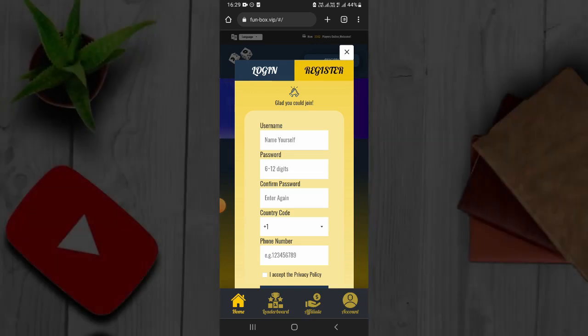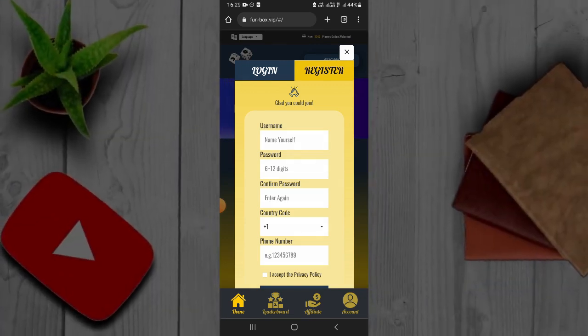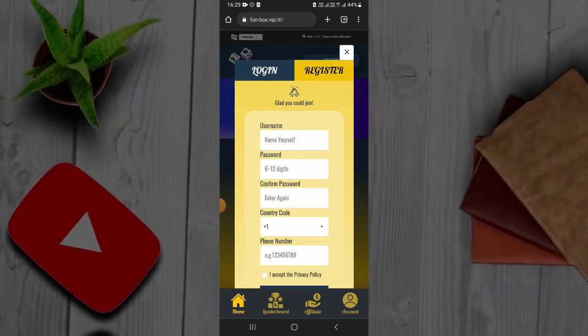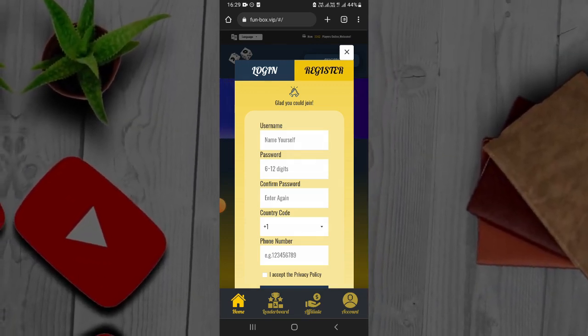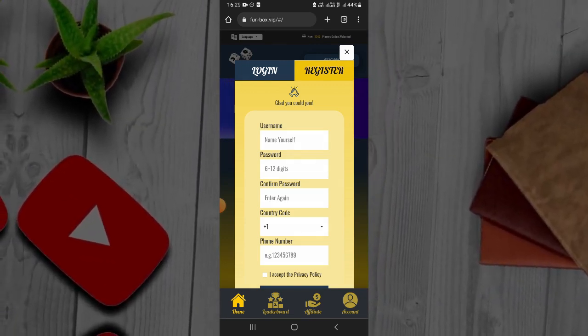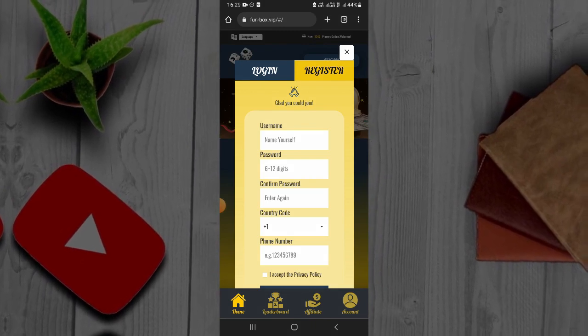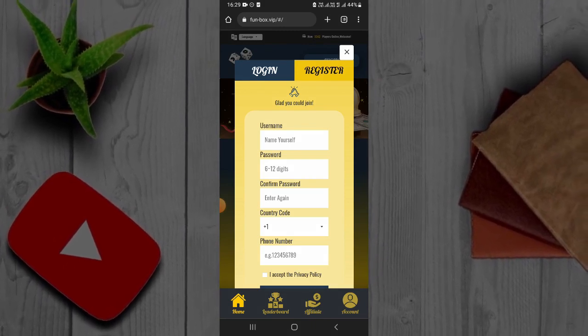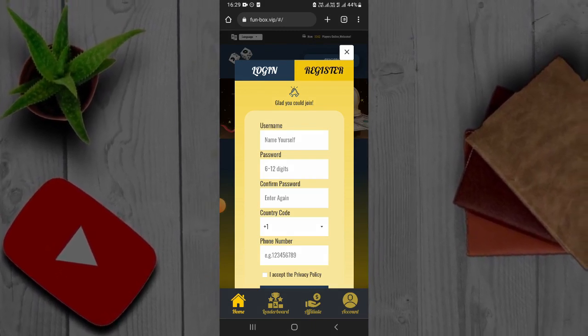I'll be able to link in the description section. Please like this video and click the username and password.